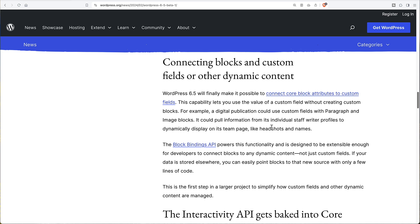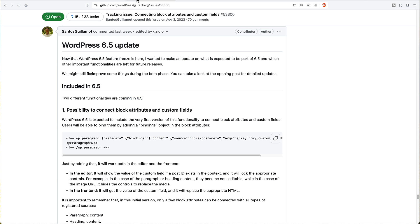A block bindings API will power this functionality. And it's designed to be extensible enough so that you can connect other types of dynamic content, not just custom fields. It can even be data stored outside of your website. So that sounds really exciting. So I went to GitHub and I found the issue that was tracking this feature. And this is what is coming to 6.5.